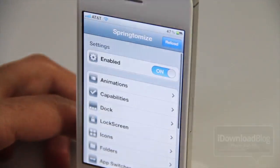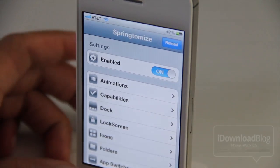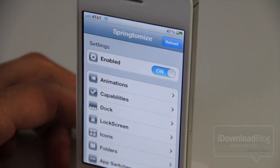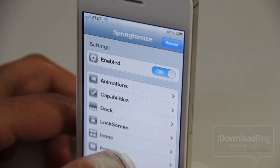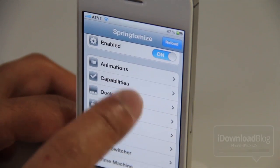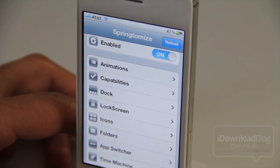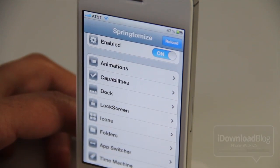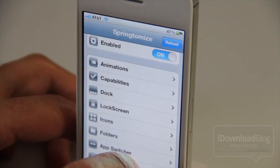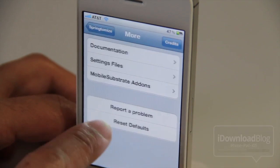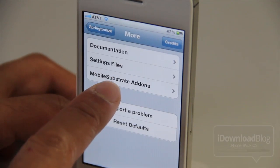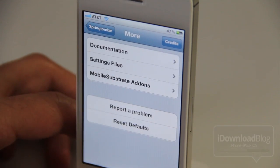This way you can quickly disable it and check to see if the problem you're experiencing is still happening. You can find that option in Springtomize 2 — scroll down to the bottom, tap the More option, and then go to Mobile Substrate Add-ons.